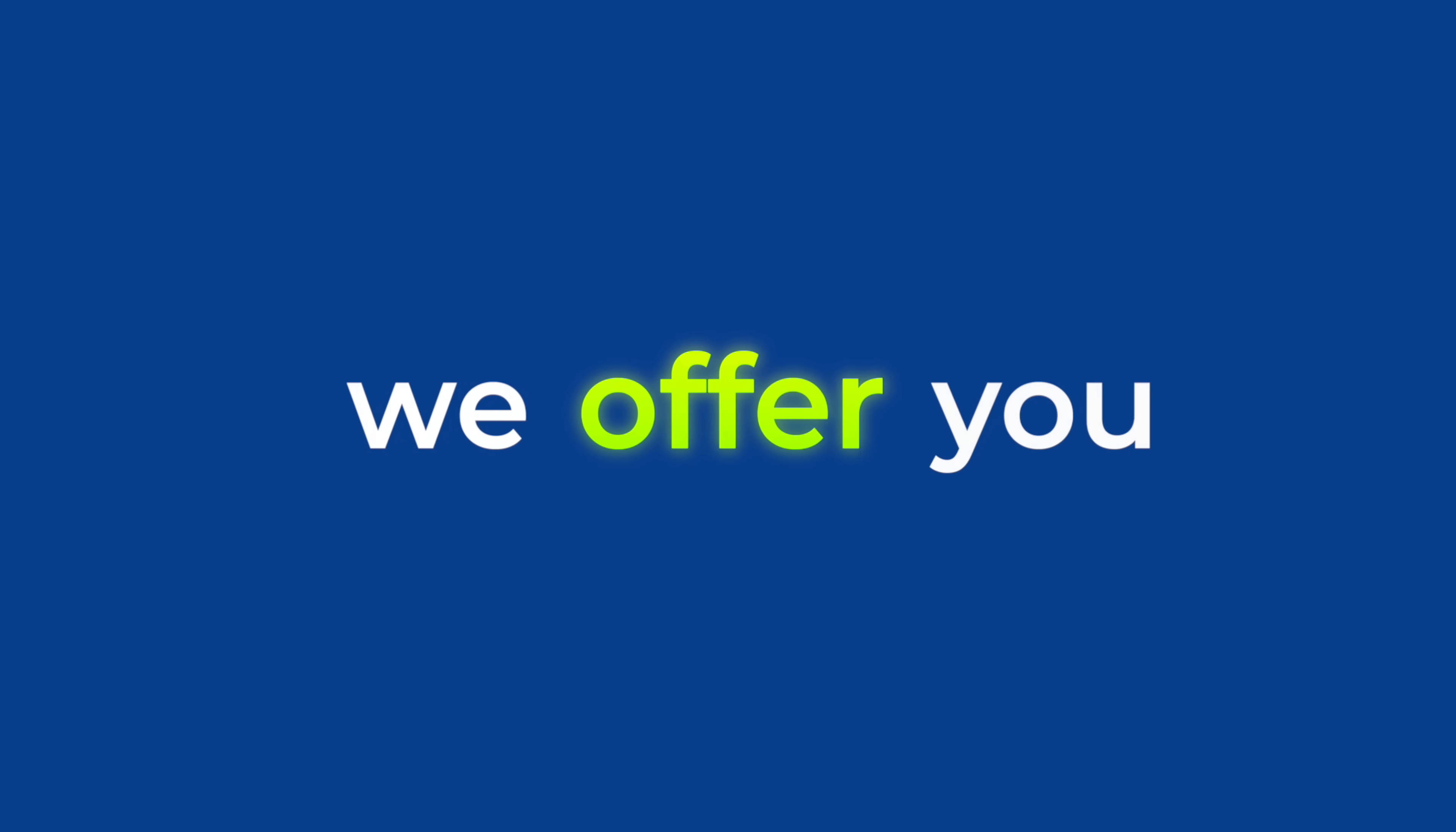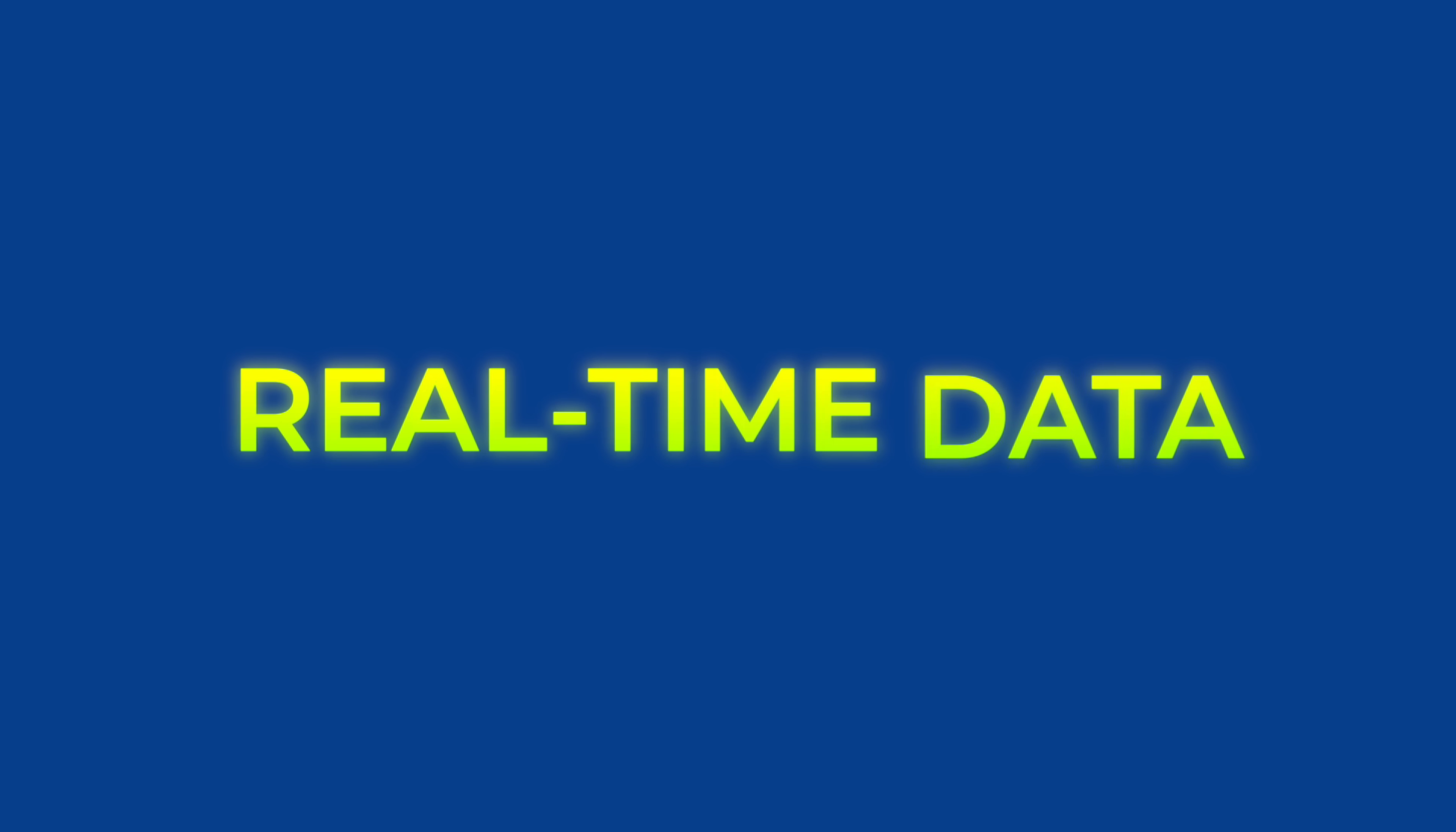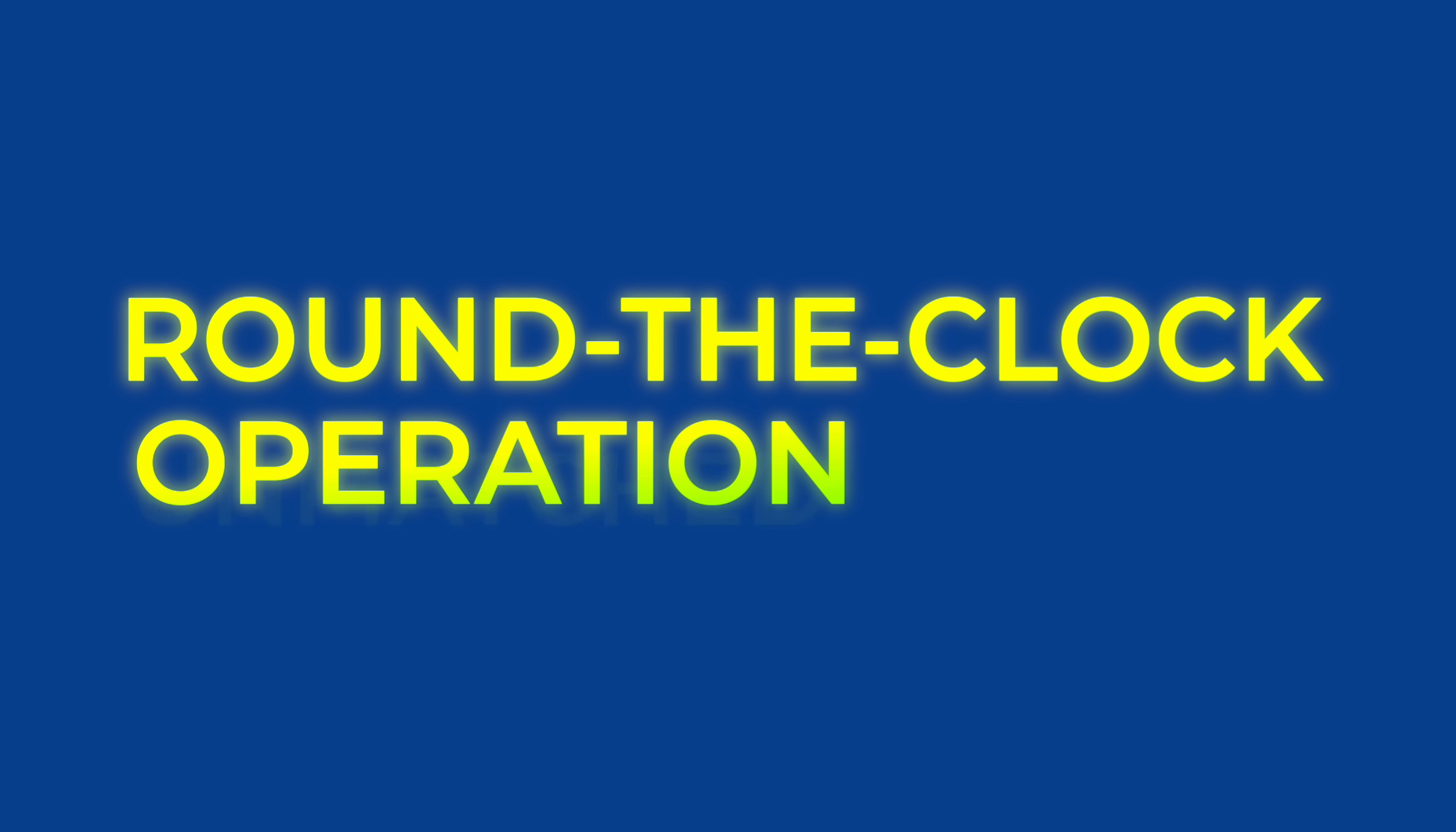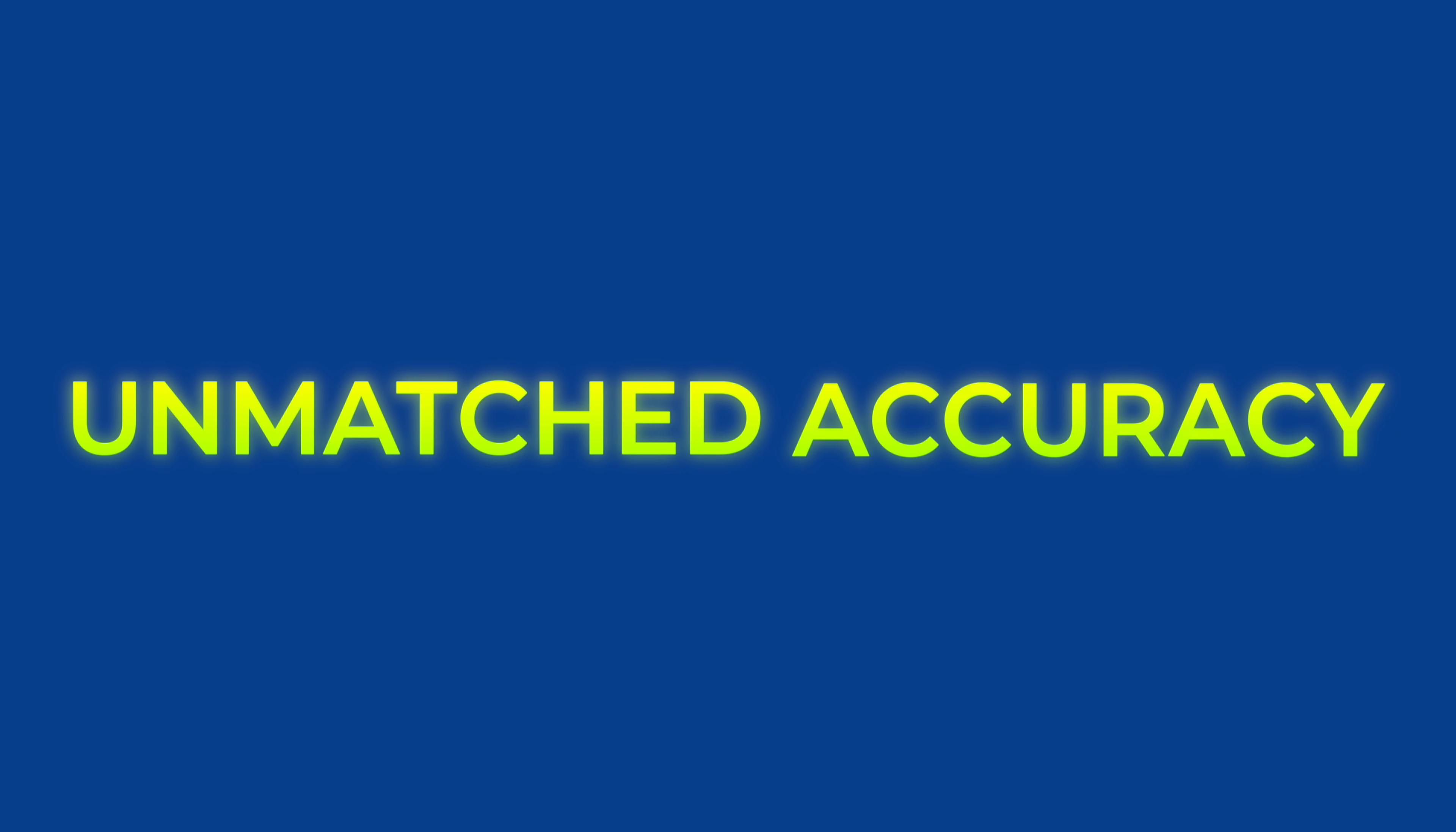We offer you real-time data, round-the-clock operation, and unmatched accuracy.